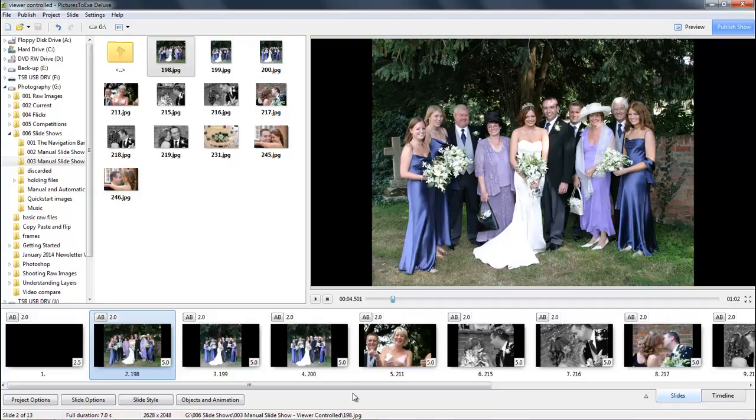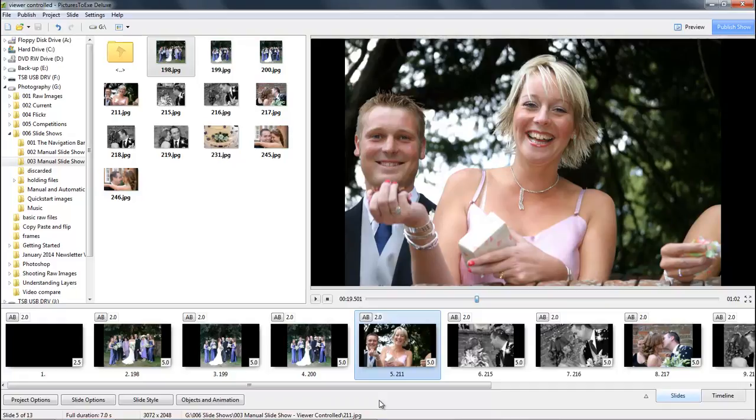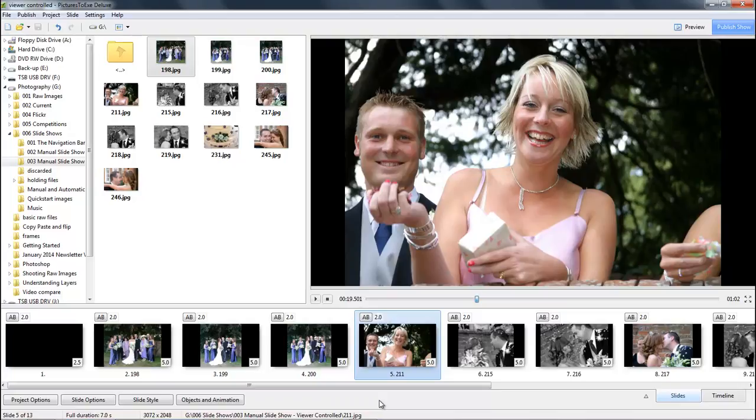Now when we put together a user controlled presentation like this, we need to bear in mind that the persons viewing this may not be as computer literate as we are. So we either need to include guidance in the opening page when the slideshow first starts or at least use the navigation bar.